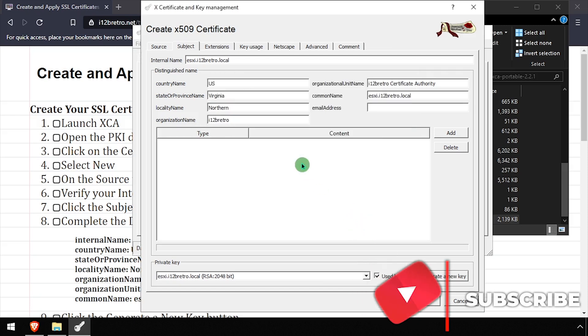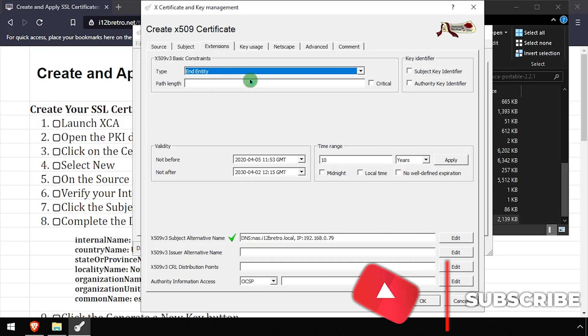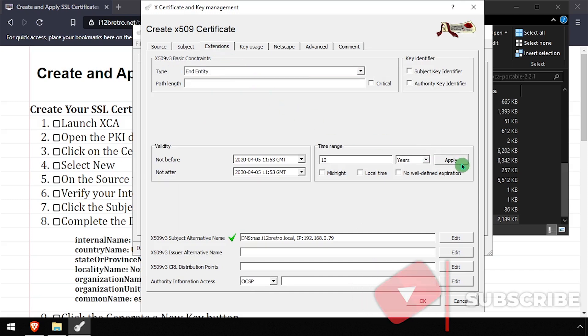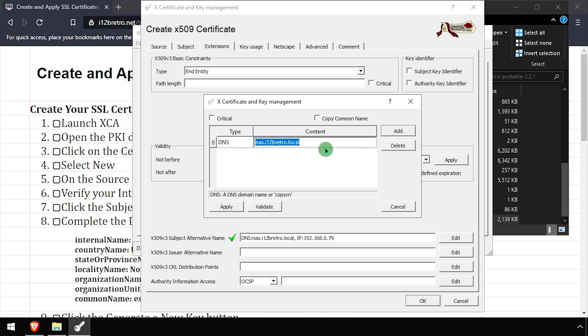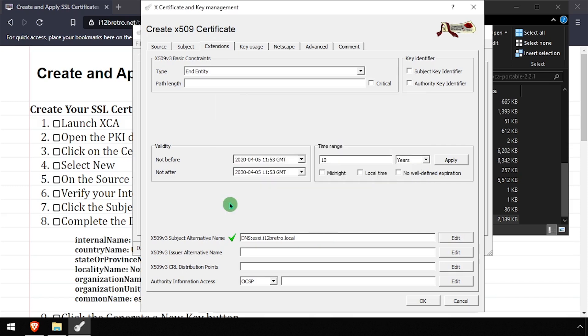On the Extensions tab, set the validity, then edit the subject alternative name and enter any DNS or IP addresses that the SSL certificate will be used to identify. Once finished, click the Apply button.